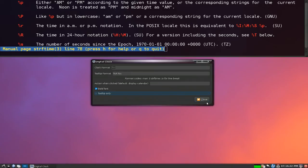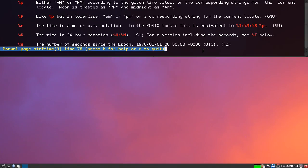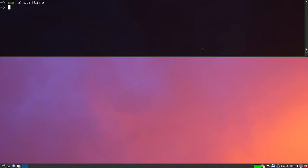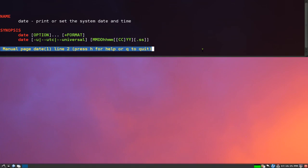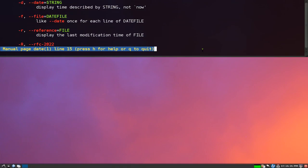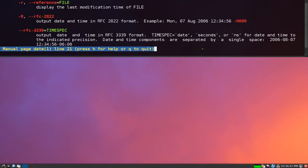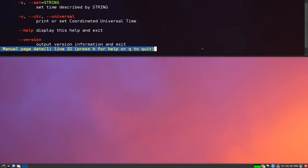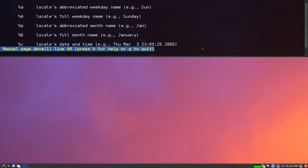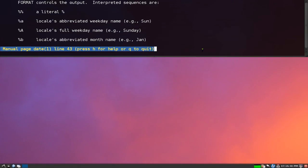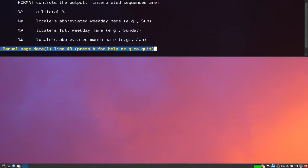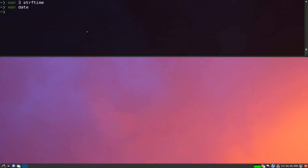Otherwise, if you can't remember that, which I usually don't, you can always type in man date and it'll give you the same stuff. It's just that you can remember this one quicker. So that's how you adjust the clock in LXDE. That'd be it for this one.